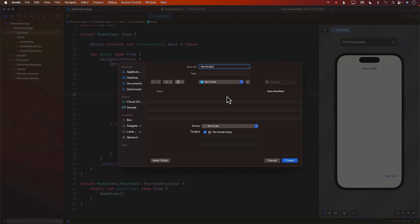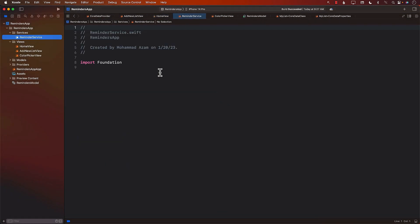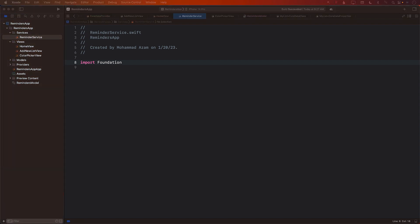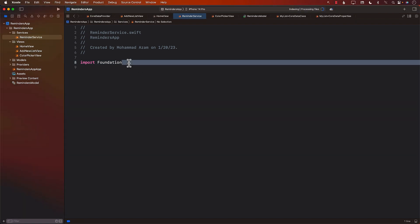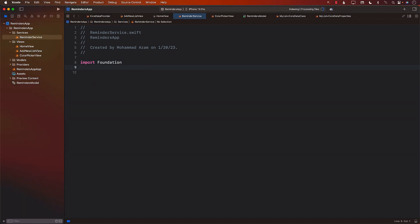If you have a much bigger application, you may want to create more domain services. That is perfectly fine. So I'm going to go ahead and import Core Data.